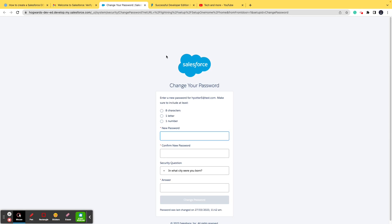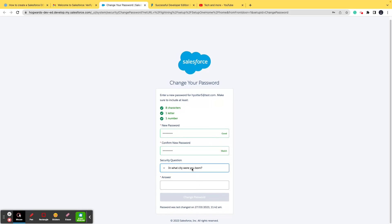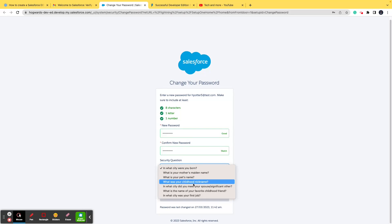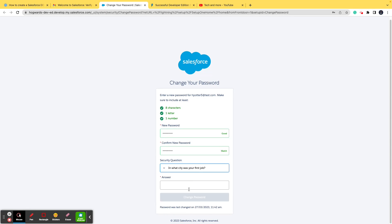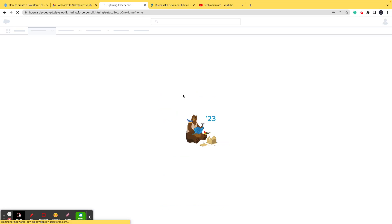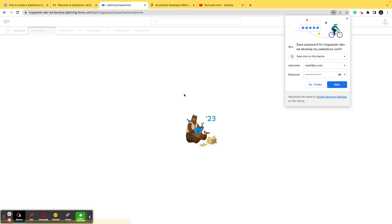Yes, it has taken us to the password page. So I'll set up a password here. I'll say the password that I wish, and when you create yours, you can put in the password that you want. You can choose the question as you like. It says in which city was your first job. So I'll say Bangalore. For me it was Bangalore, for you of course it could be different. So I'll change the password and I'll be navigated to the dev org.